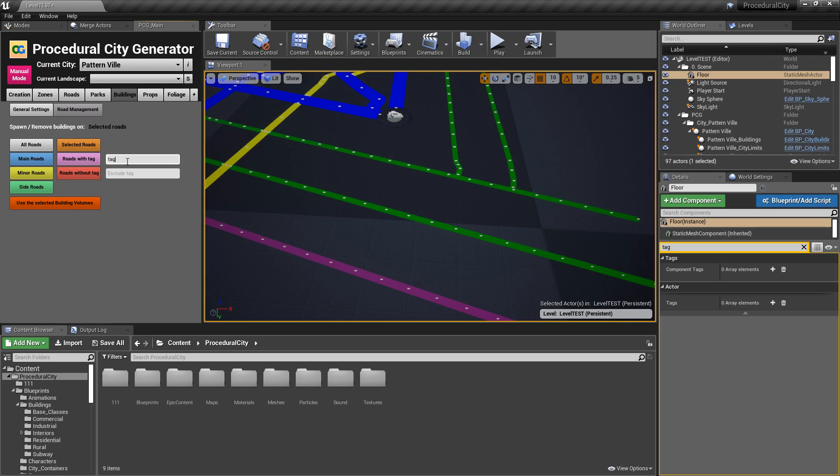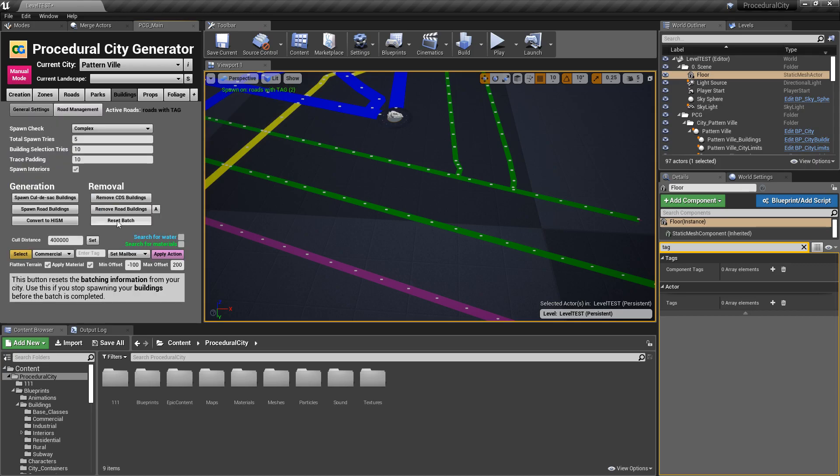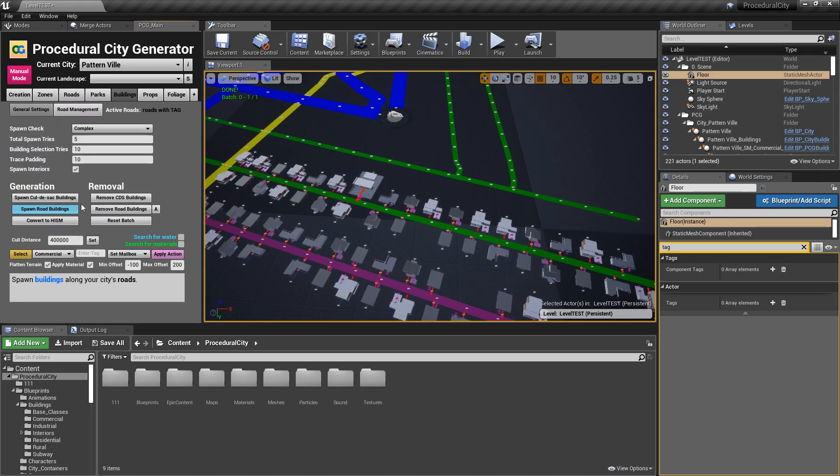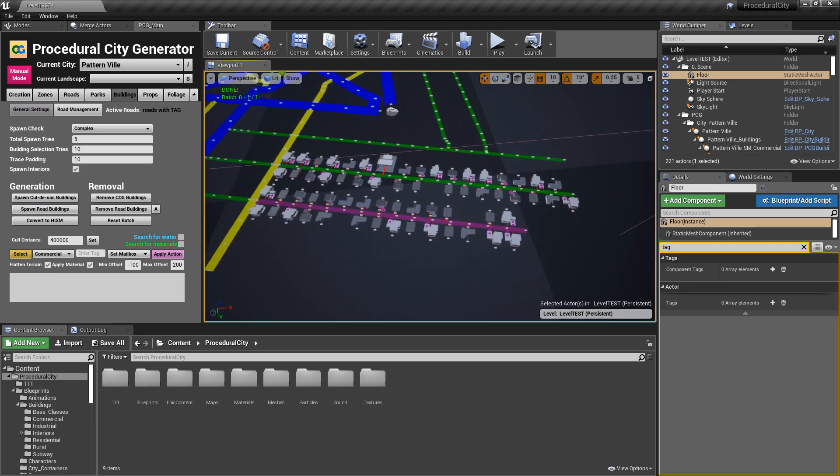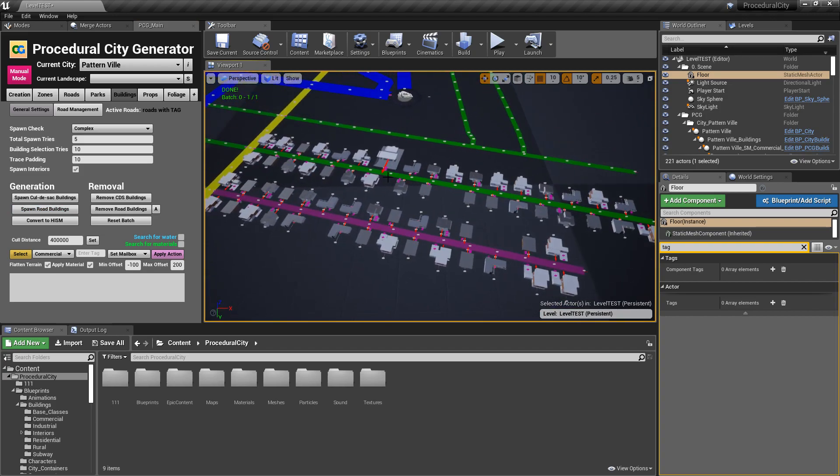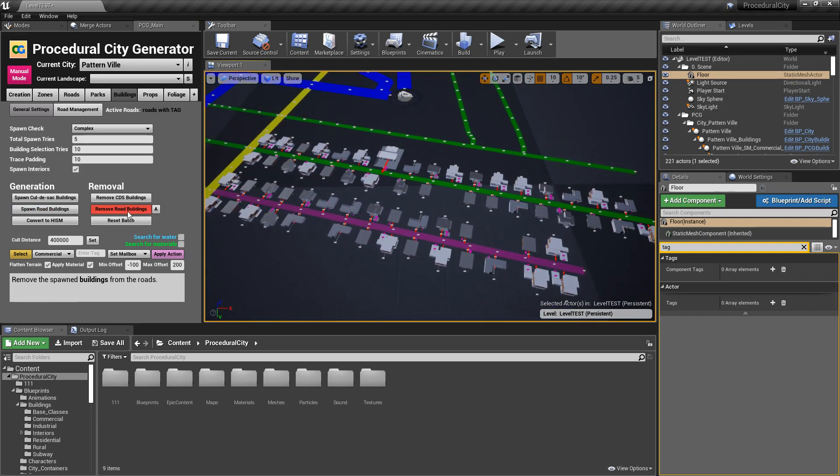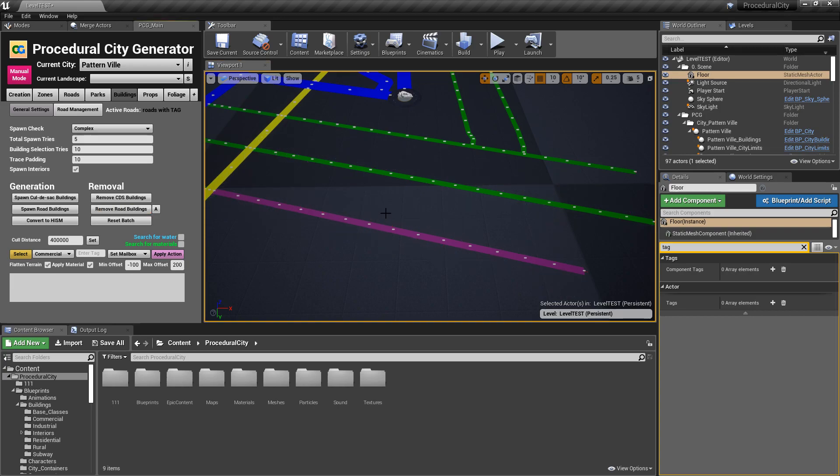If I come back and say, I want all of the roads with tag one. Notice that it detects two roads. And if I go back and reset the batch, exactly what you would expect, the roads with that tag. I'm going to go ahead and remove them.